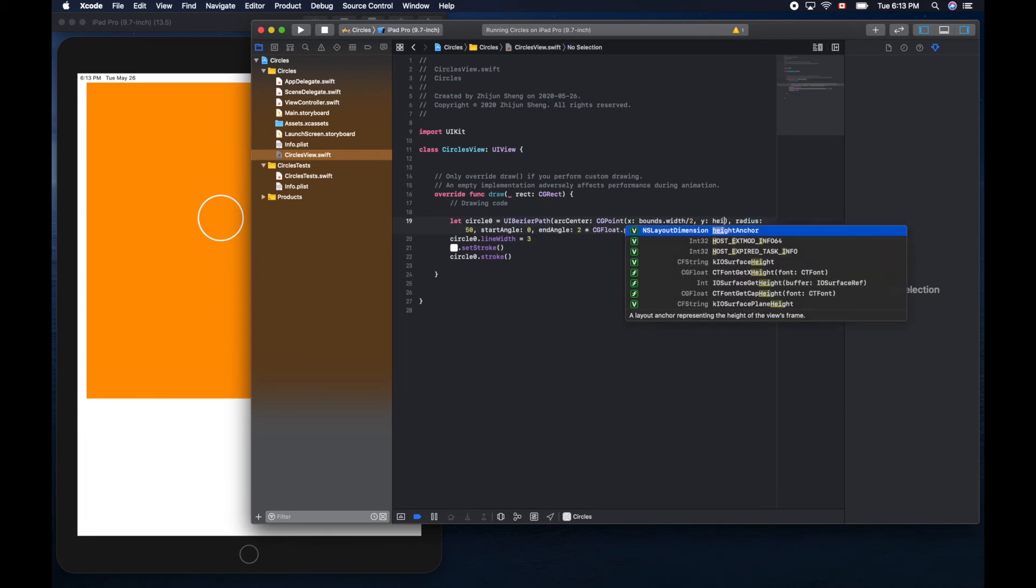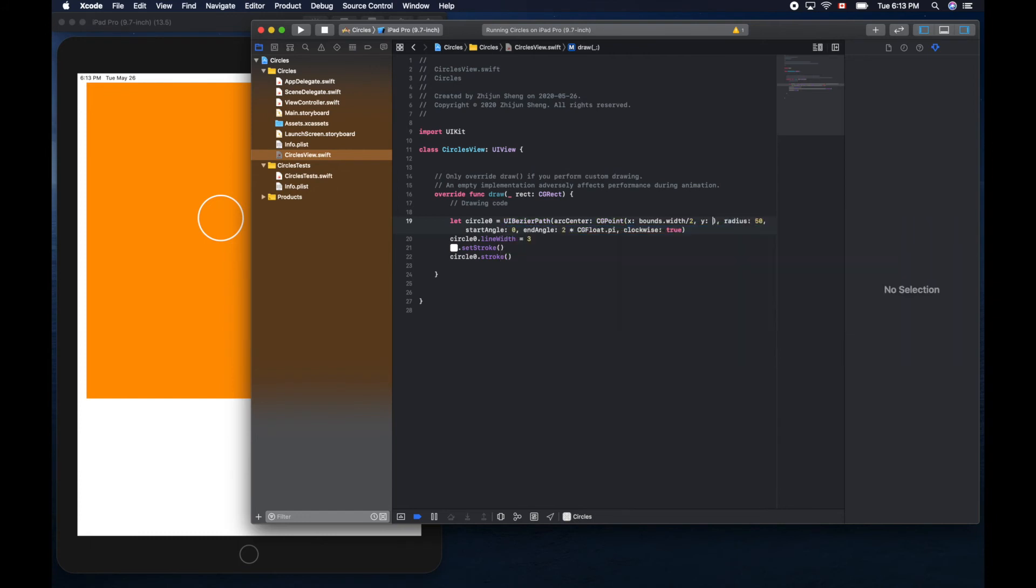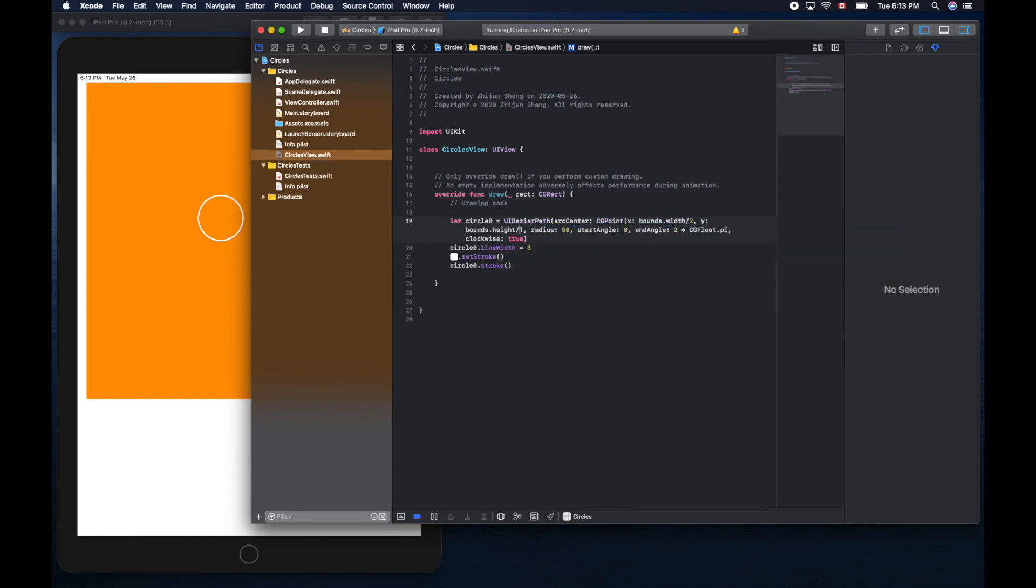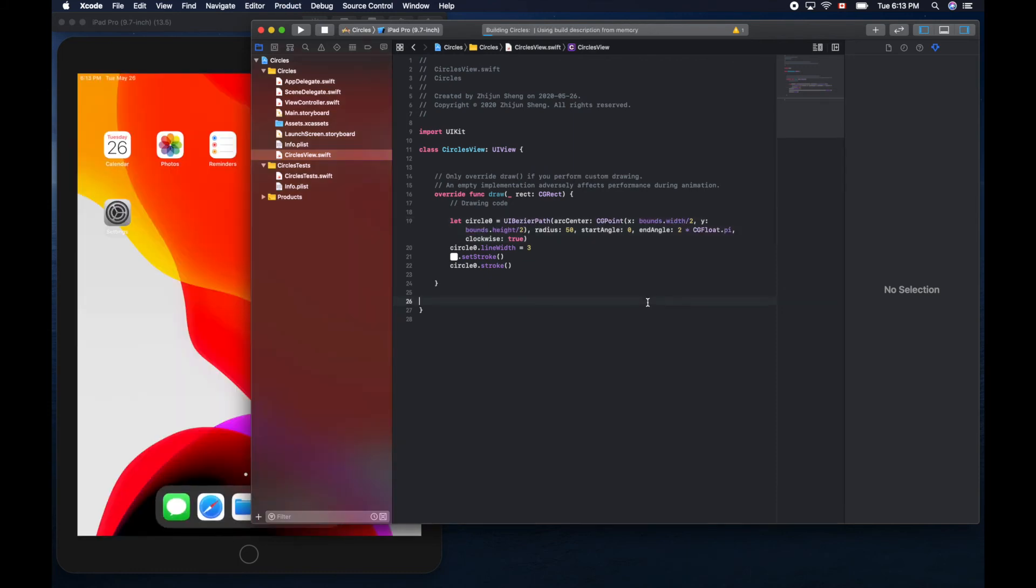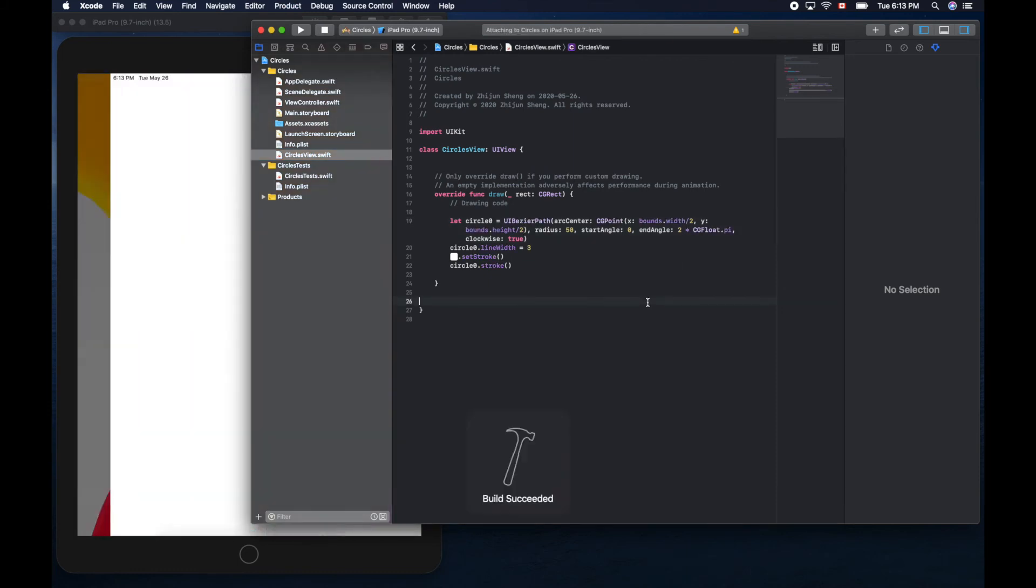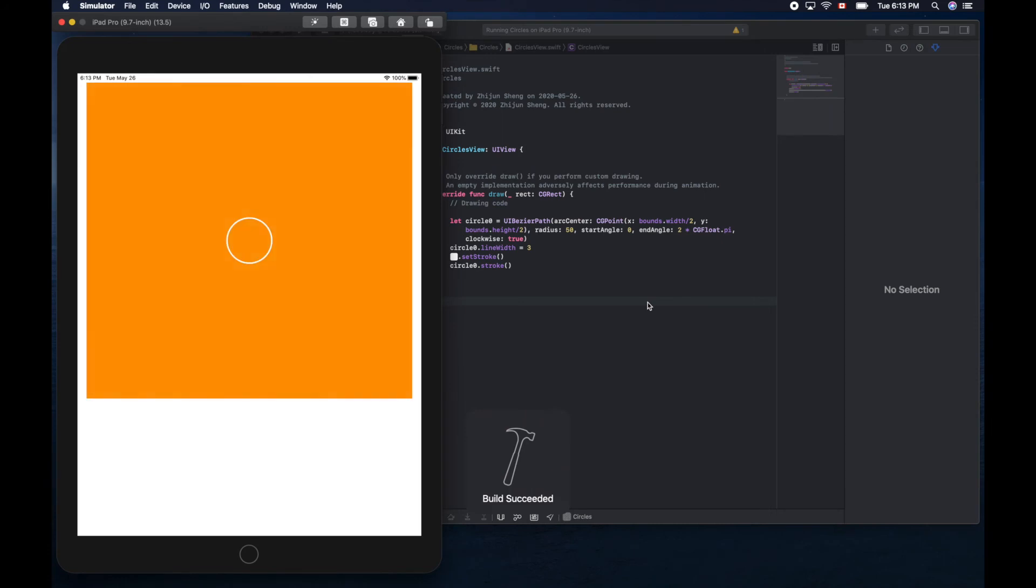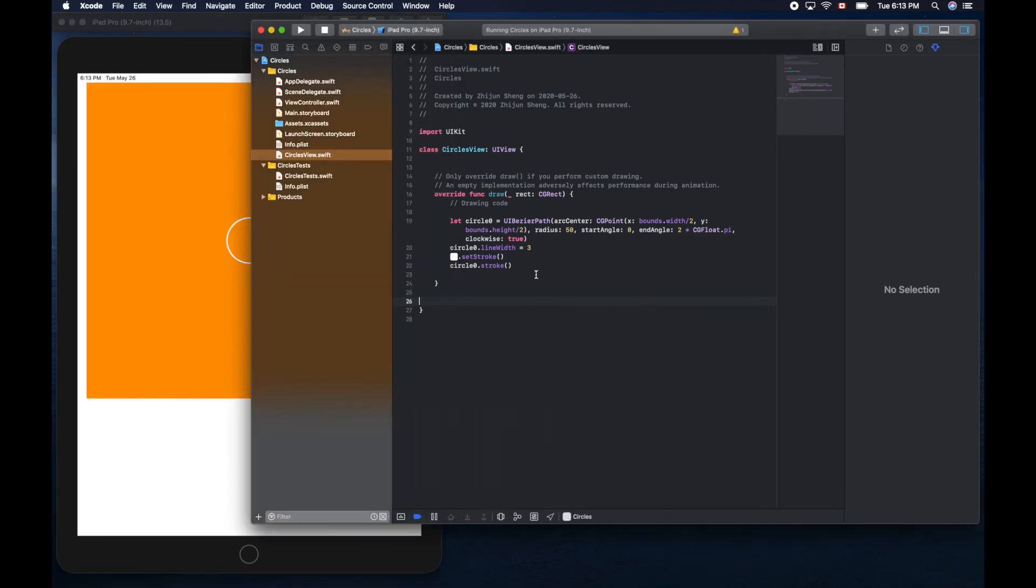And height. Sorry, bounds dot height divided by two. Now it's guaranteed to be in the center of the origin view. Let's make a copy.